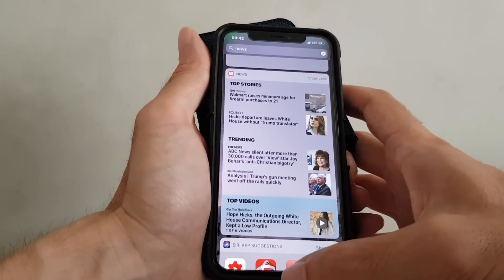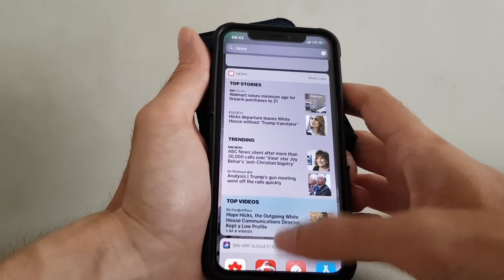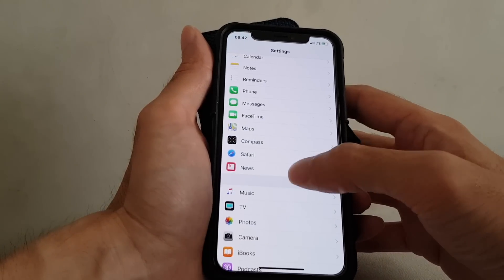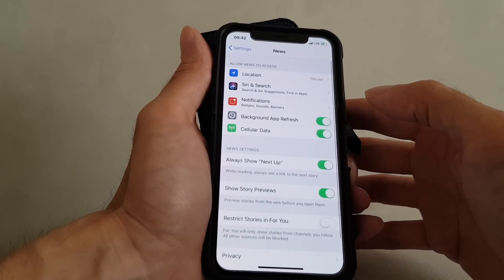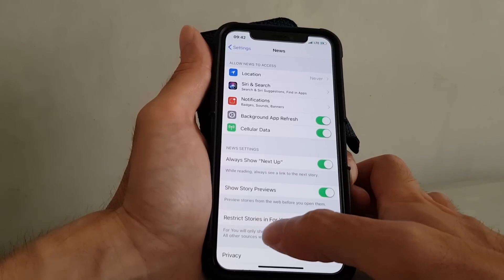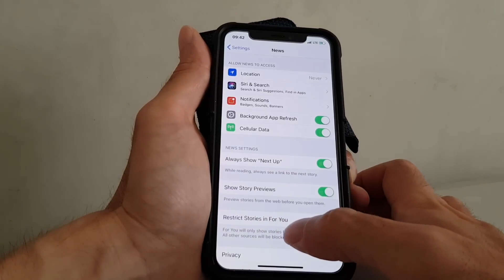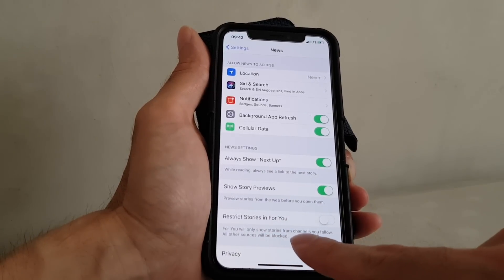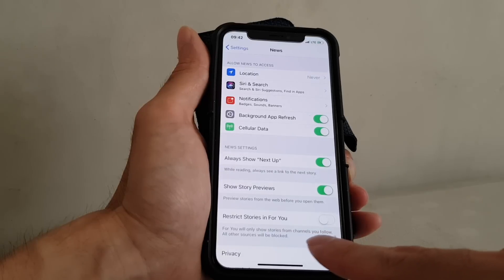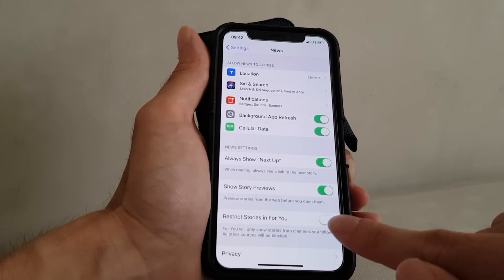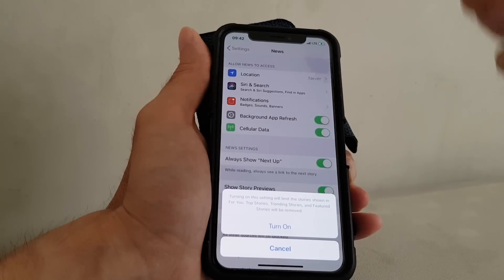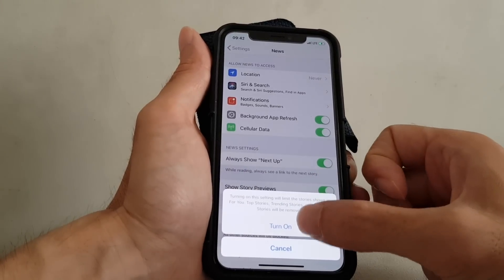To rectify that, you have to go to Settings, then search for News and restrict stories in For You. It will only show the stories from the channels that you follow and block other news when listing in the widget.